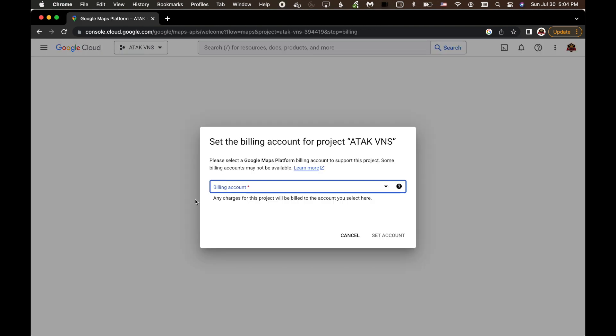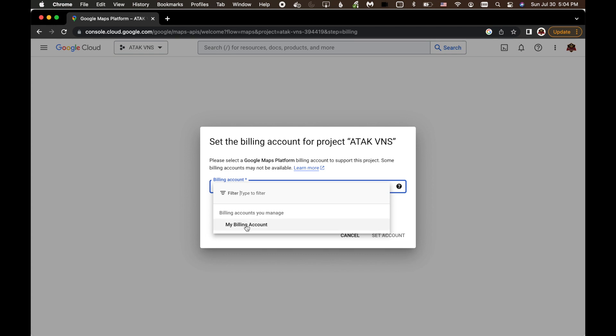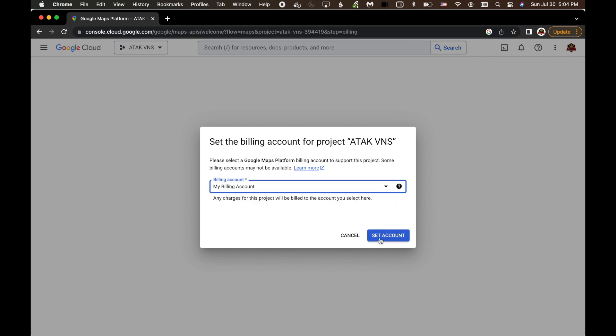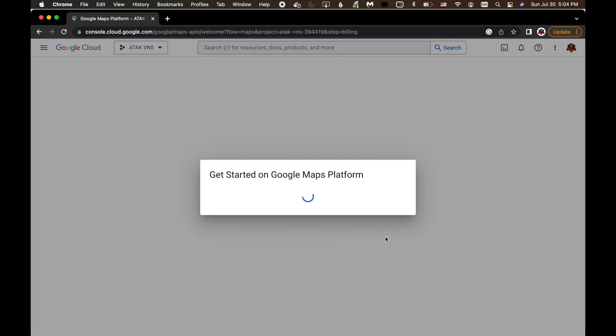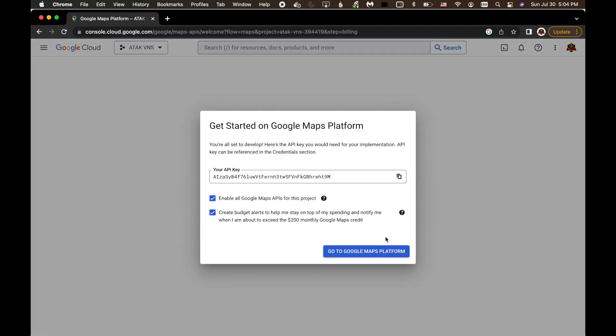And we want to click on Enable. It's going to ask to set the billing account for this project. Choose my billing account. Set Account.